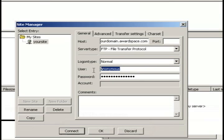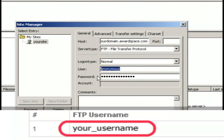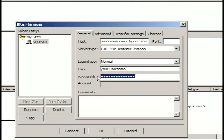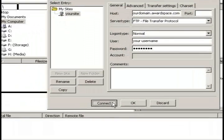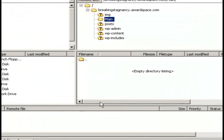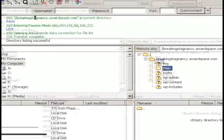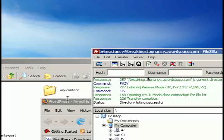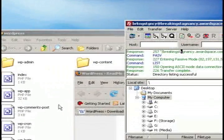For the logon type select normal. Then type in your FTP username for the user and the password that you created. This should be the same one that was emailed to you. Then you can just click connect.